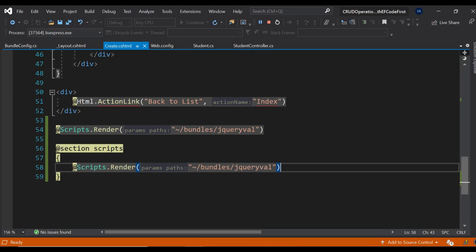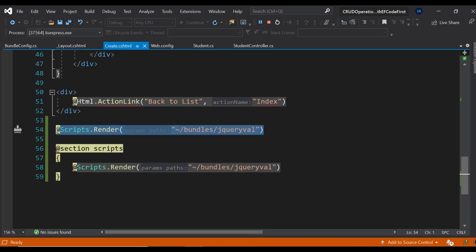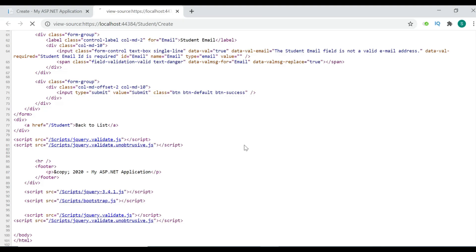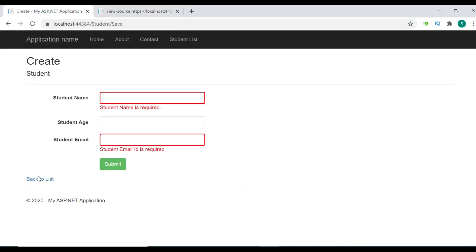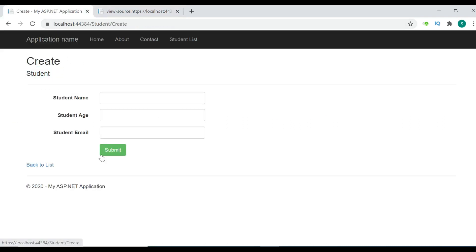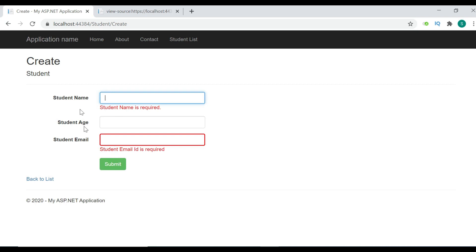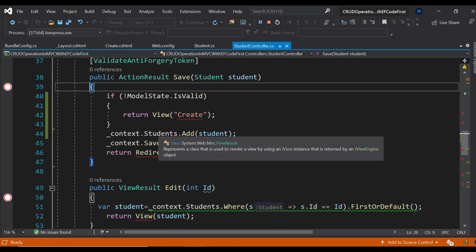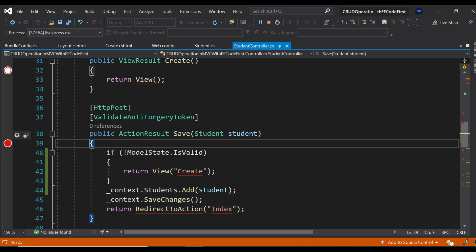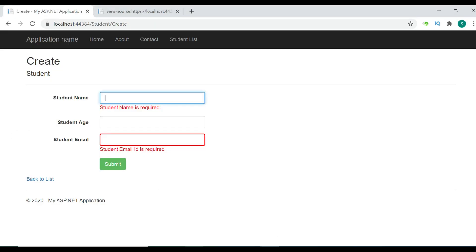The direct reference is no longer needed — let's comment it out and reload. See — even if you put a debugger on the Save action and click Submit, the request is no longer reaching the server. It is handling the validation at the client side. This is called client-side validation.